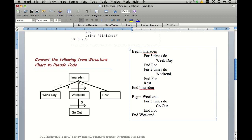And because we've got to do it a second time, it will go to weekend. It will then go one, two, three, return, return. Because we've finished the two, it will then go to rest.